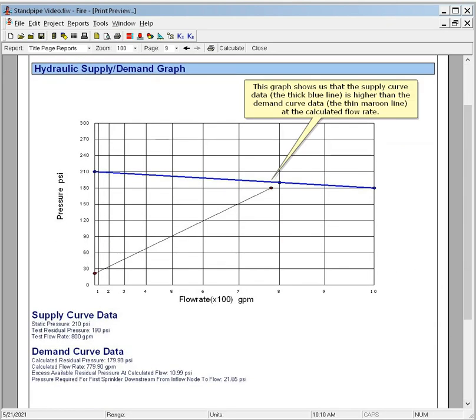This graph shows us that the supply curve data, the thick blue line, is higher than the demand curve data, the thin maroon line, at the calculated flow rate.